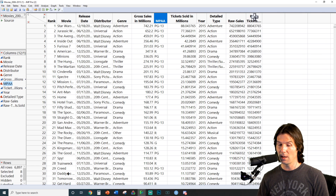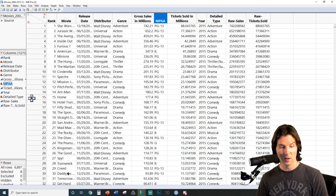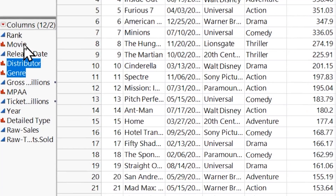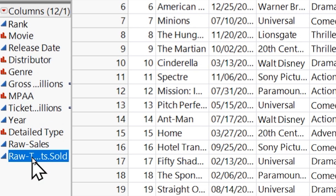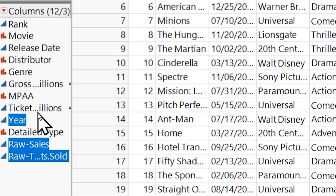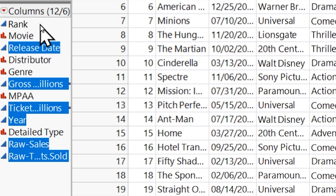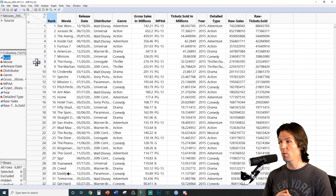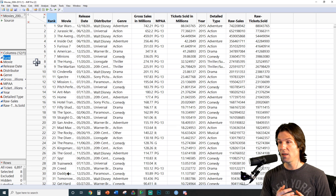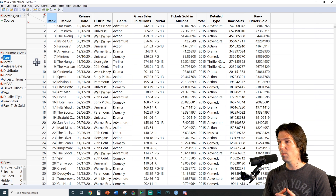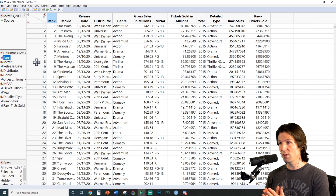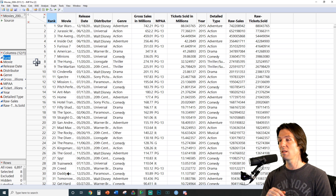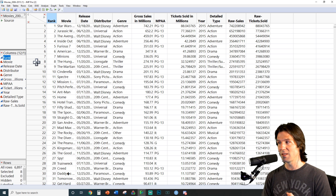With all this data, we can get a bunch of information on all of these different movies. We can see categorical variables and quantitative variables — all the different variable types are represented, even an identifier. Rank is going to be the rank of the movie with no ties, so rank can be used as an identifier because it is unique for each and every observation in this data set.